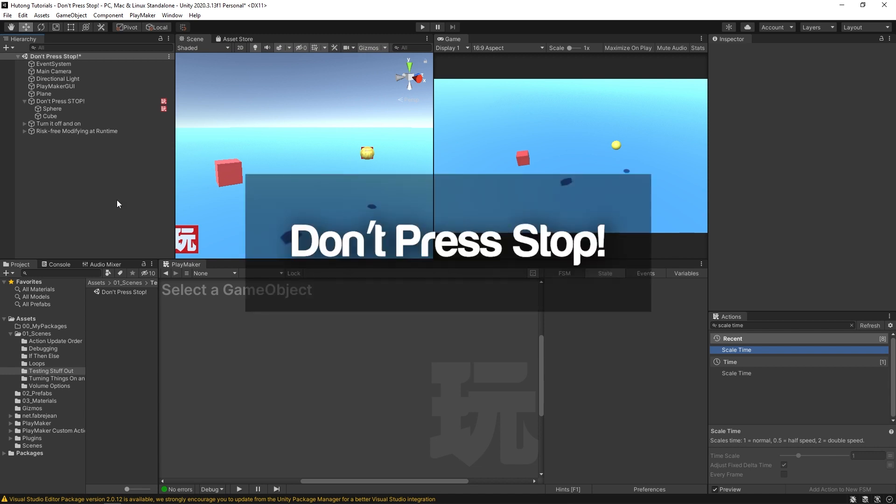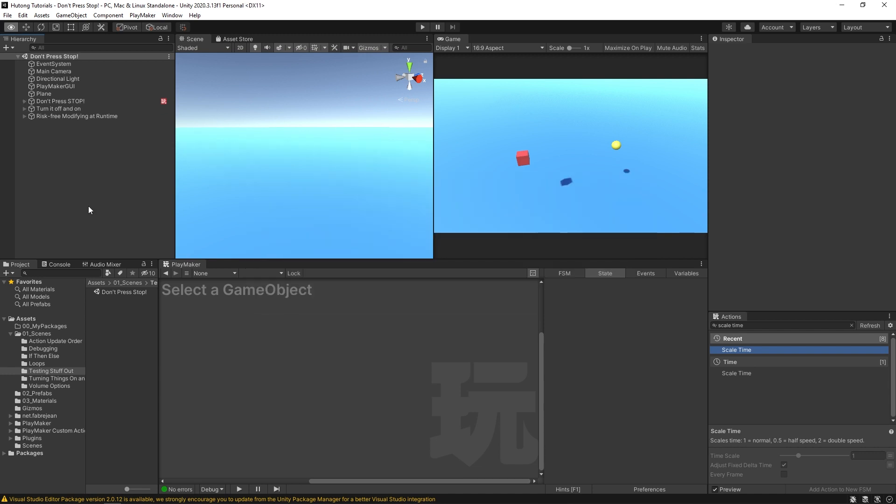So the first idea I want to go over we'll call the don't press stop idea. The core concept that I want to start off with here is not pressing the stop button when you've encountered a bug during playtesting.